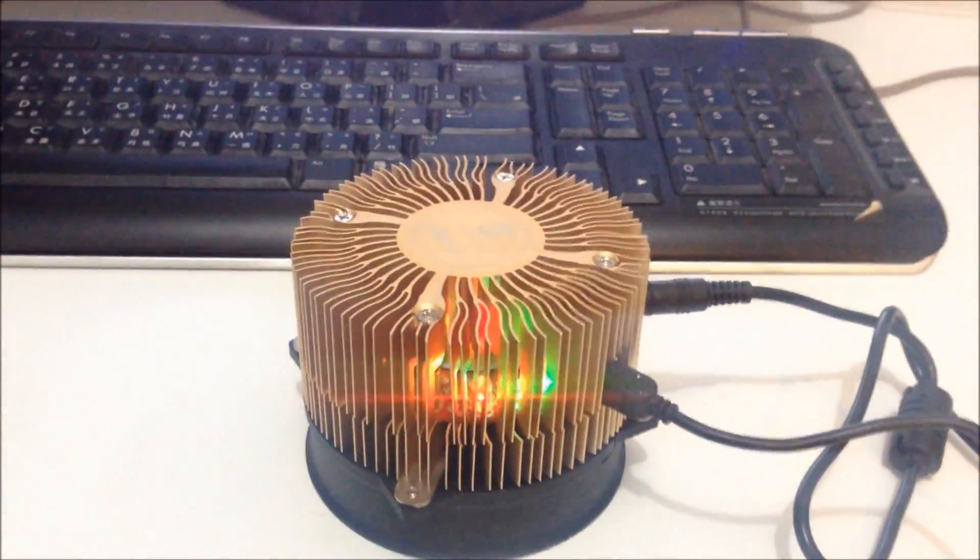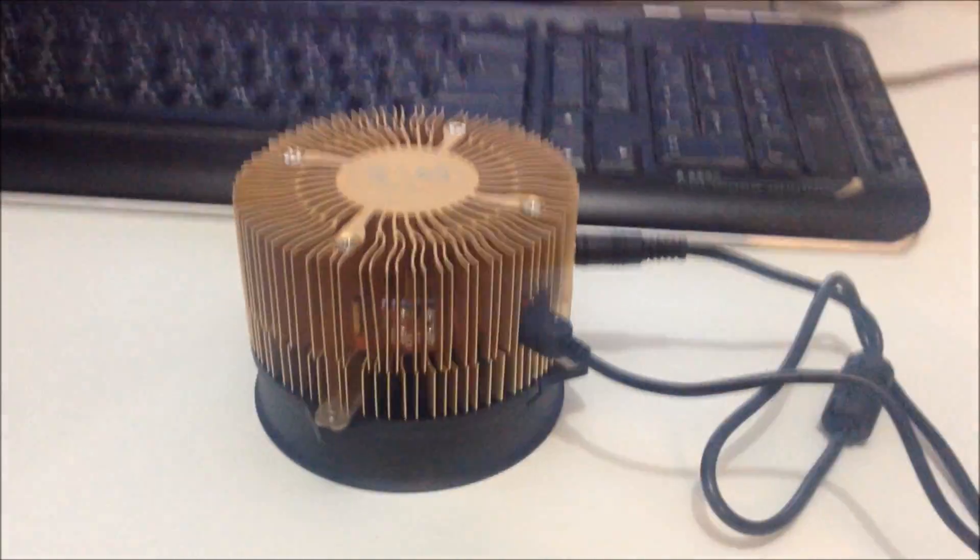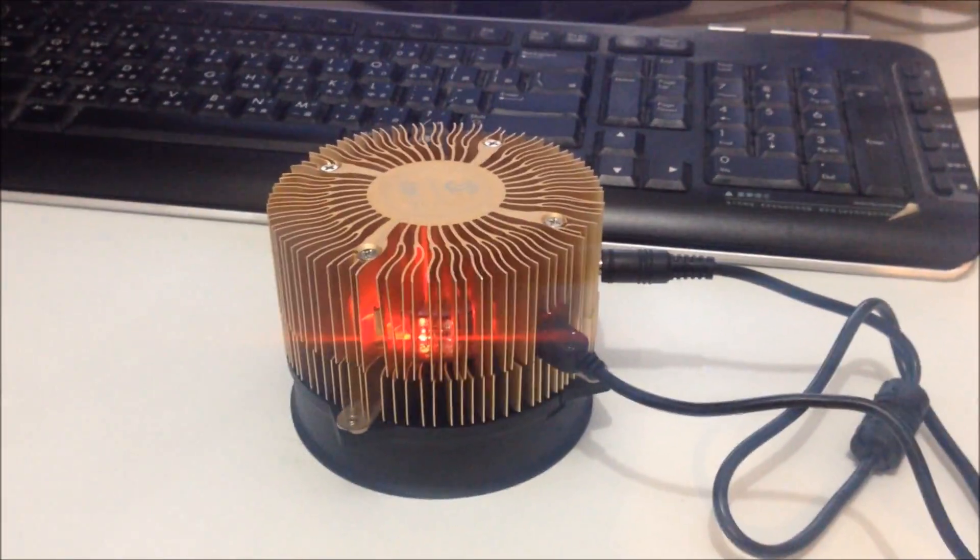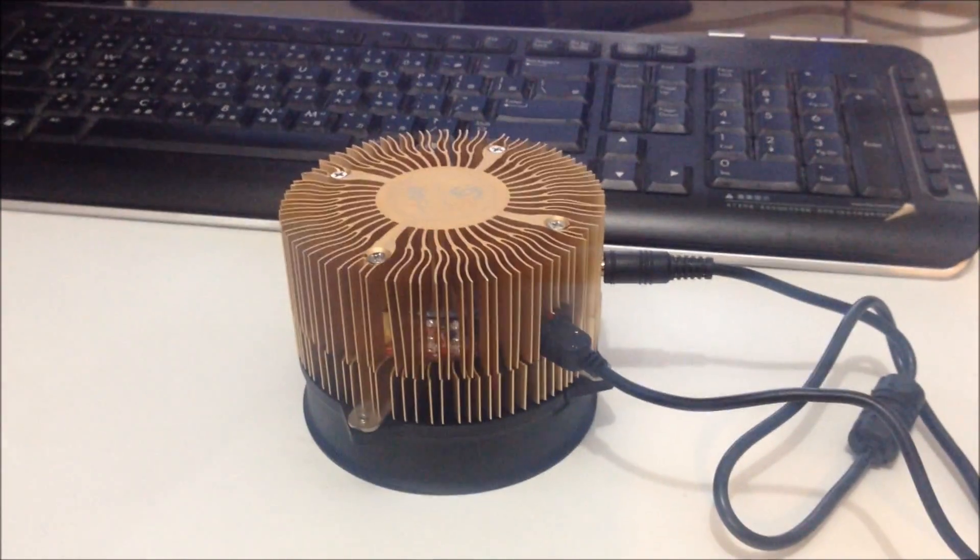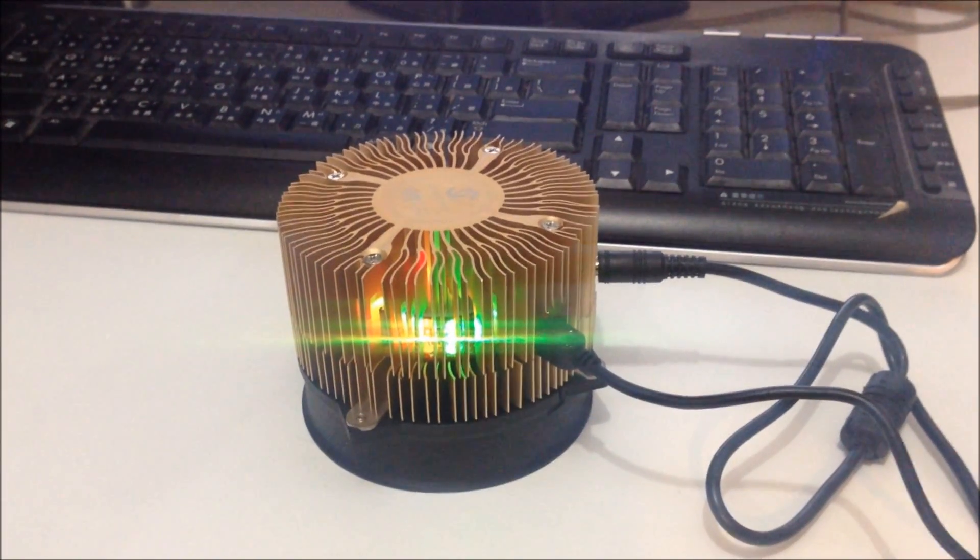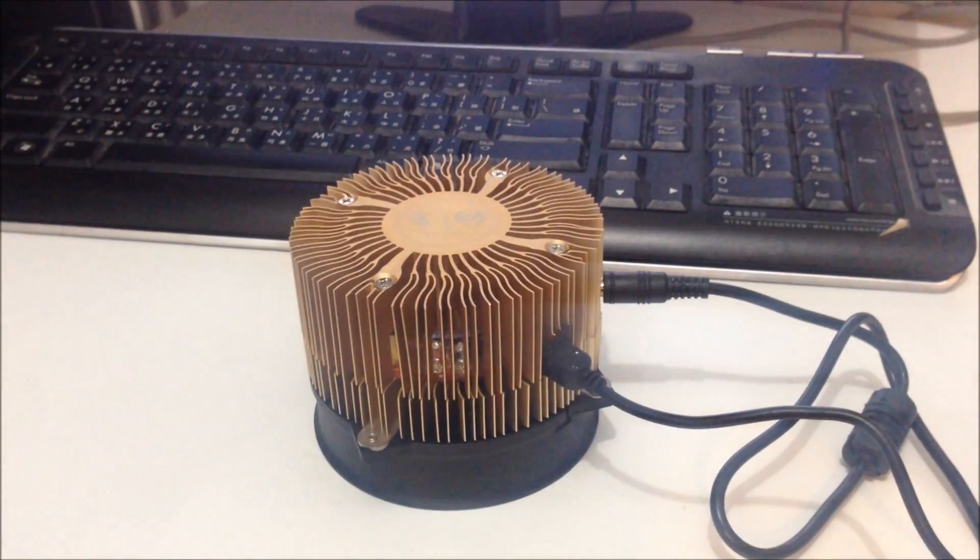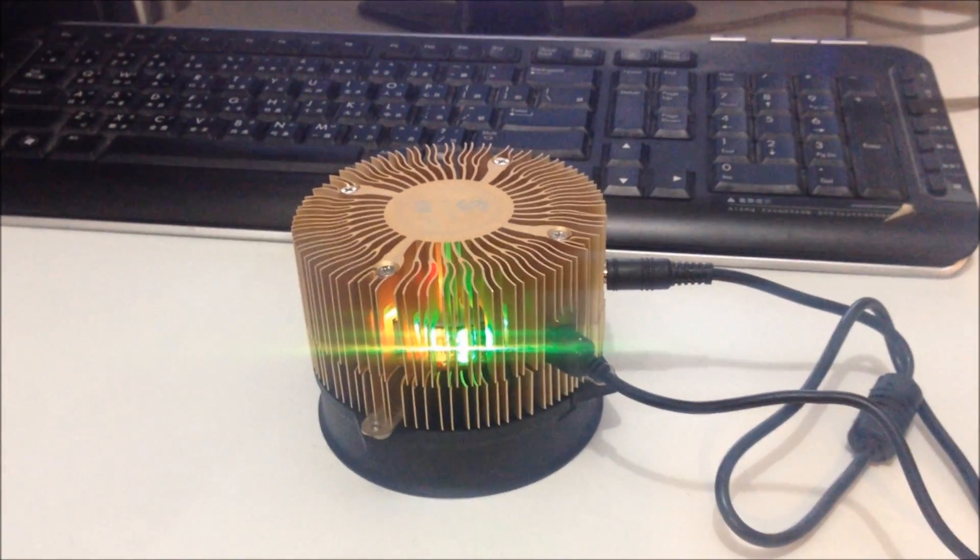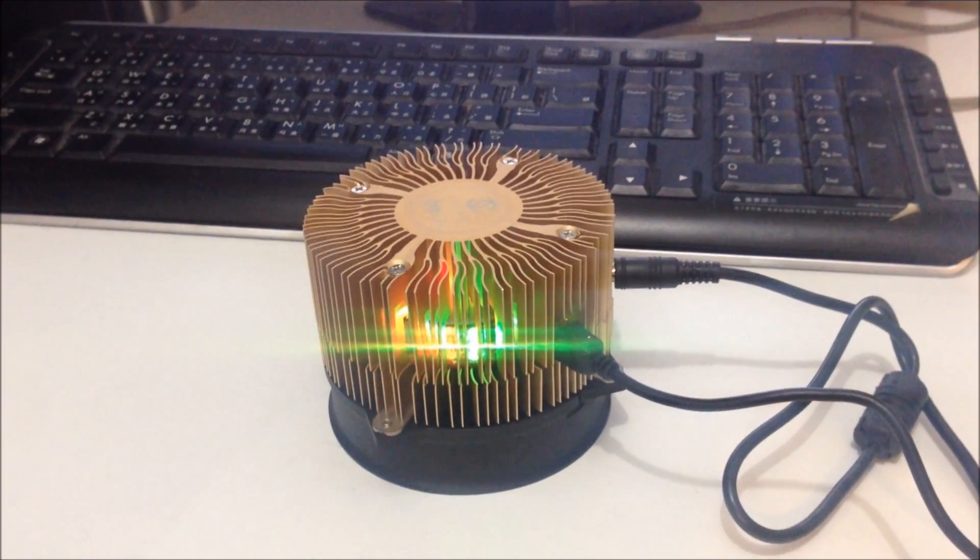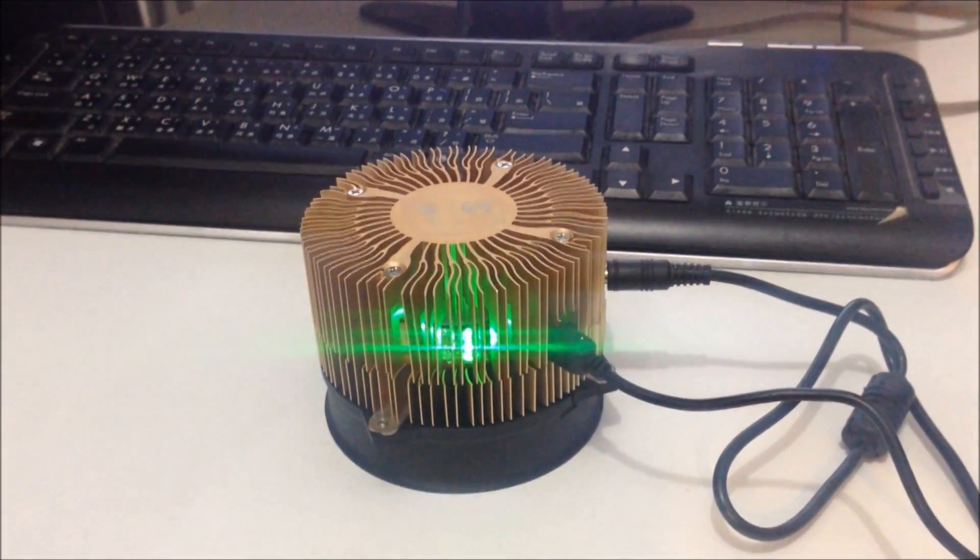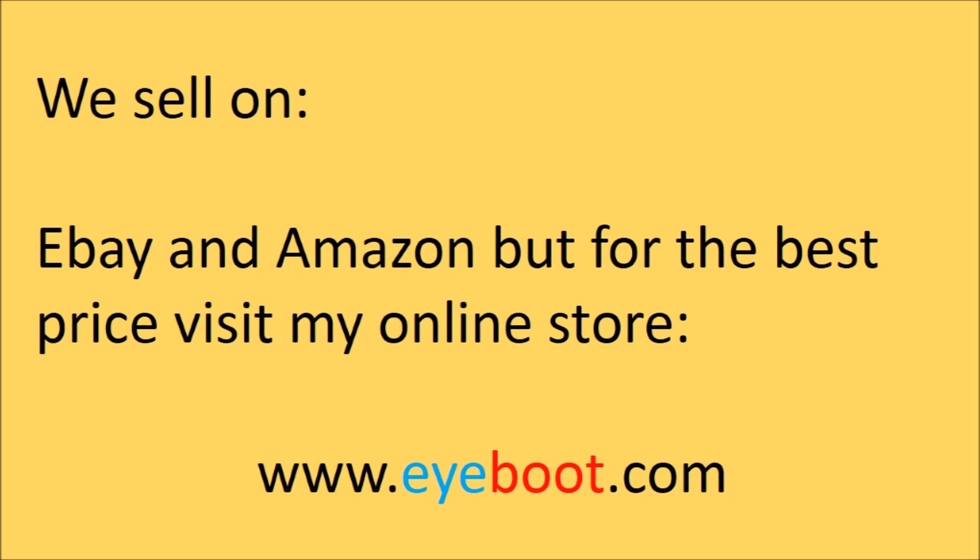That's all for today. In my next video, I'm going to show you how to make it run in Bitcoin and Litecoin mode, dual mining mode. Thank you for watching. I'm selling these on eBay, Amazon, and on my online store, www.iboot.com. Thank you very much for watching and happy mining.